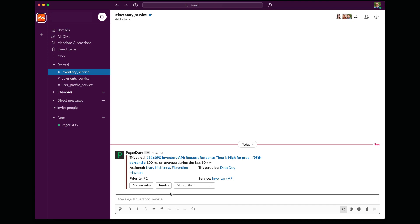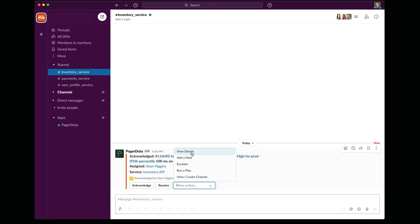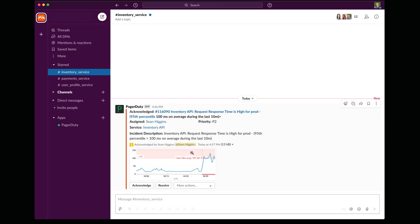So one of the first things I'm going to do is I'm going to take ownership of this incident. I'm going to go ahead and I'm going to ack it. And now that I've acknowledged, I can dig into the issue a bit more directly from within Slack. I've got a number of capabilities at my disposal here. And one of the things I can do is I can have PagerDuty give me more details about this particular problem.